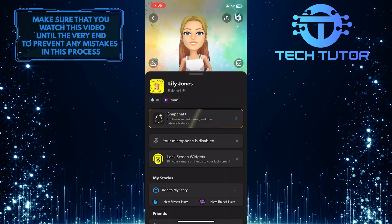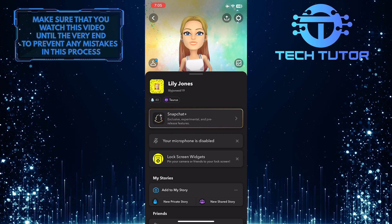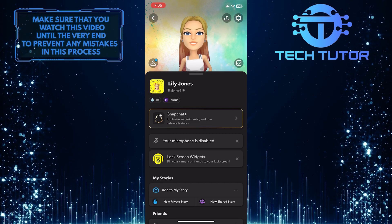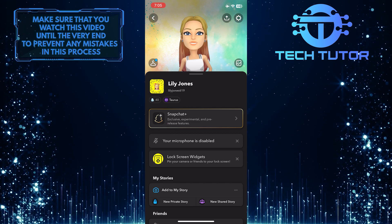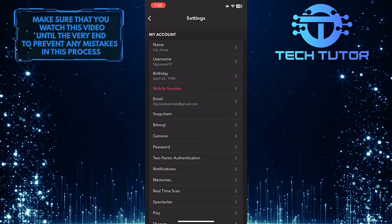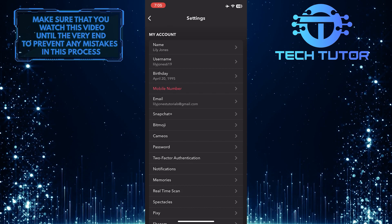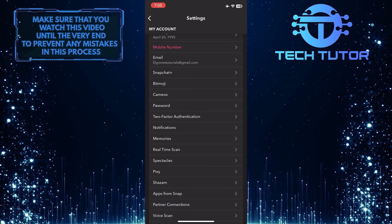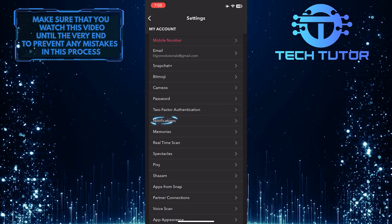Then tap on the gear icon at the top right corner of the screen. Once you are on the settings page, scroll down and tap where it says notifications.